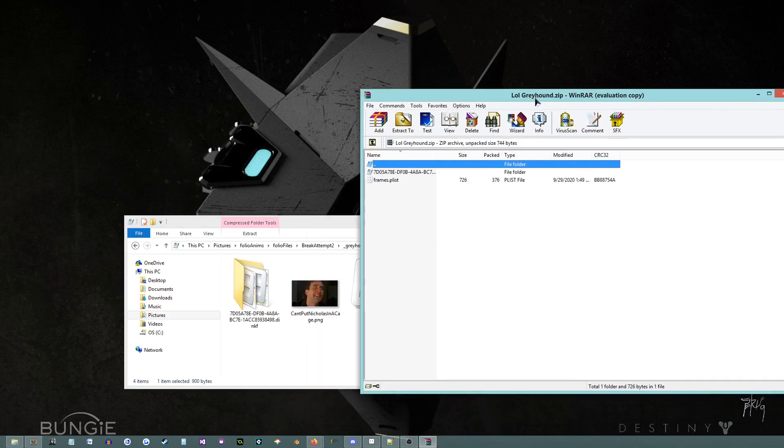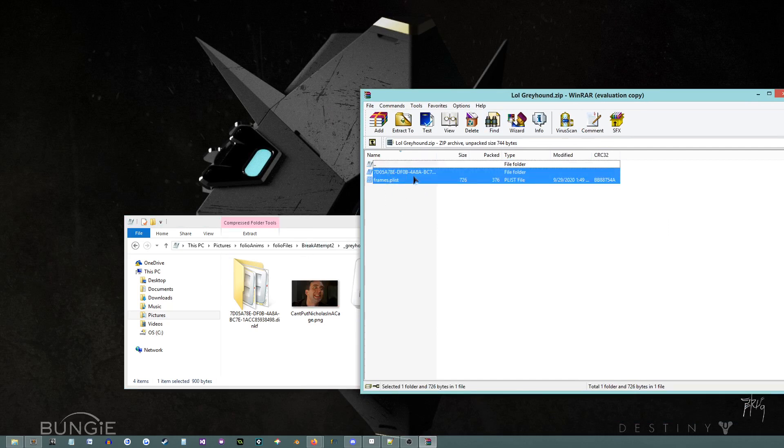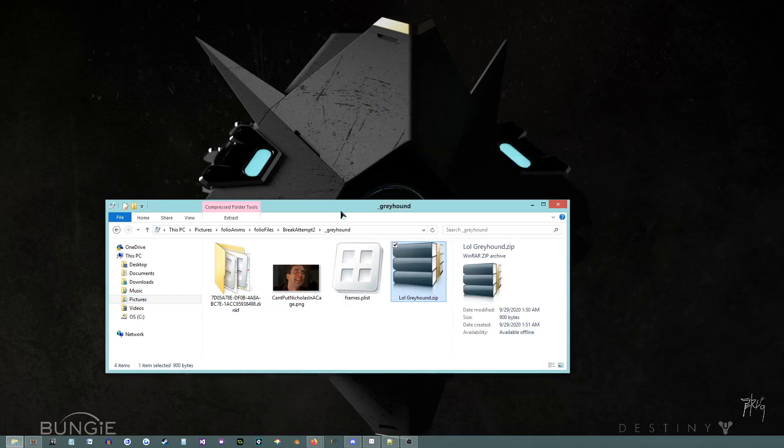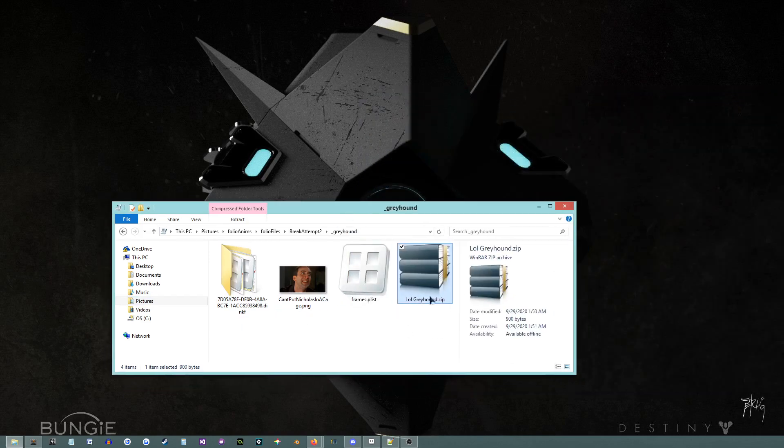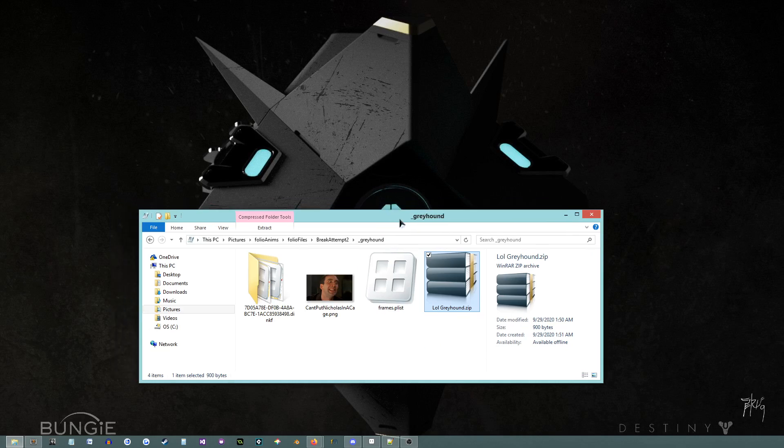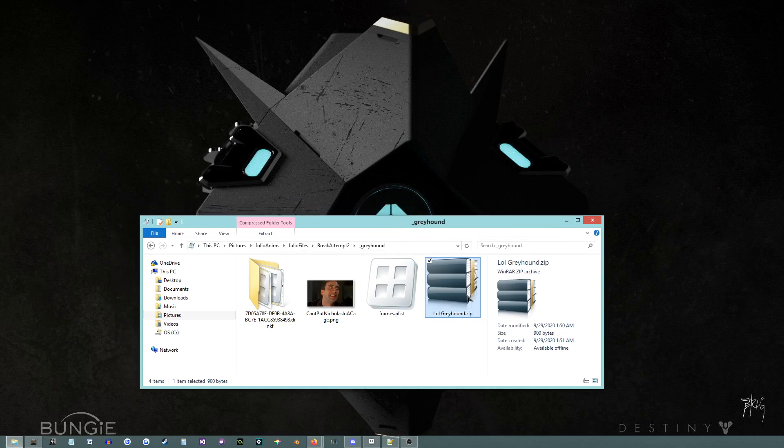And then once you got it open, you can take these and just drag them out into here. Yeah, I already did that. And once you do that once, you don't need to do it again. You can just keep using the same folioscope archive.